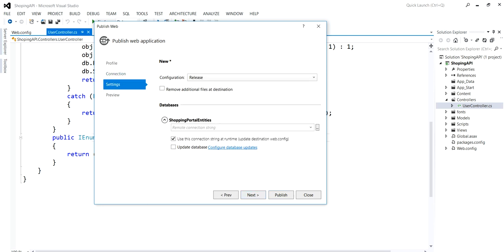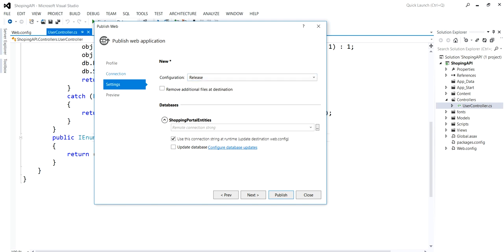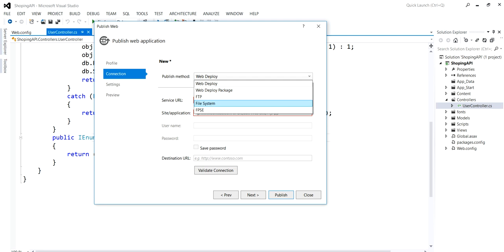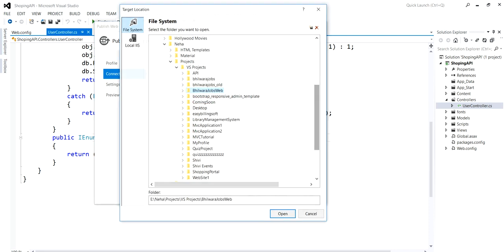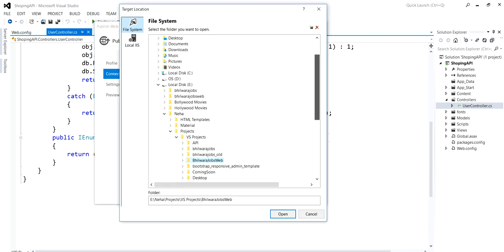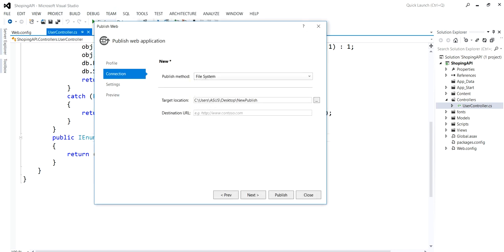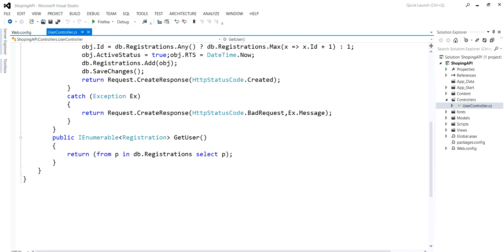Next would be your settings in which you will always select Release. In the connection there are different options. I have to select File System. Here you can give your location folder in which your data would be published. I'm going to create a new publish folder on the desktop itself. Now click on Publish.